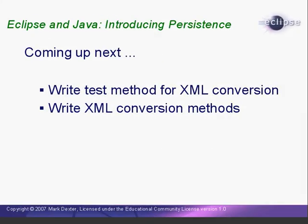In this lesson, we have added the XStream XML library to our project, learned how to browse the Java language source code, and added a method to make it easy to create a test MyLibrary object. At this point, we are ready to write our test method for the ConvertToXML and ConvertFromXML methods, and then write the actual methods. And that is what we will do in the next lesson. This is the end of Lesson 6. I am Mark Dexter saying so long for now.